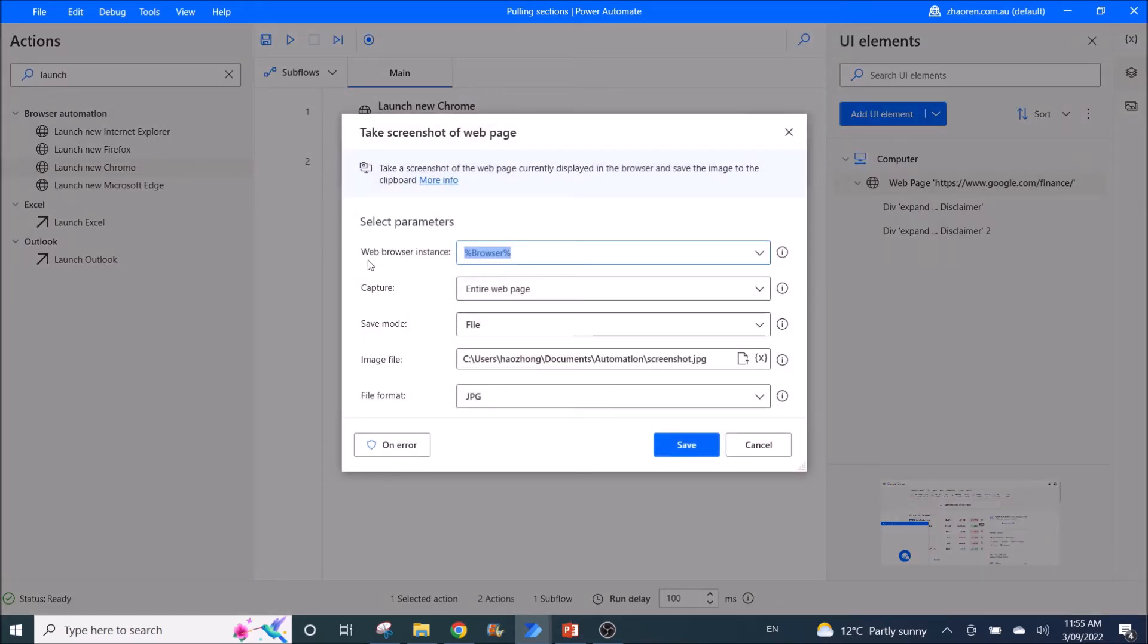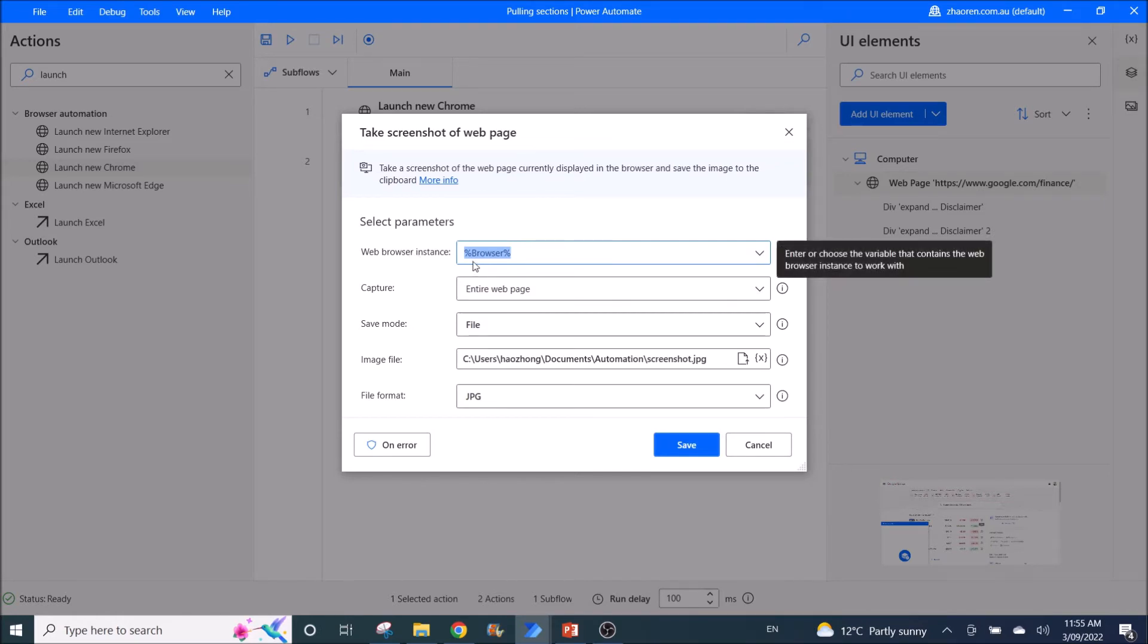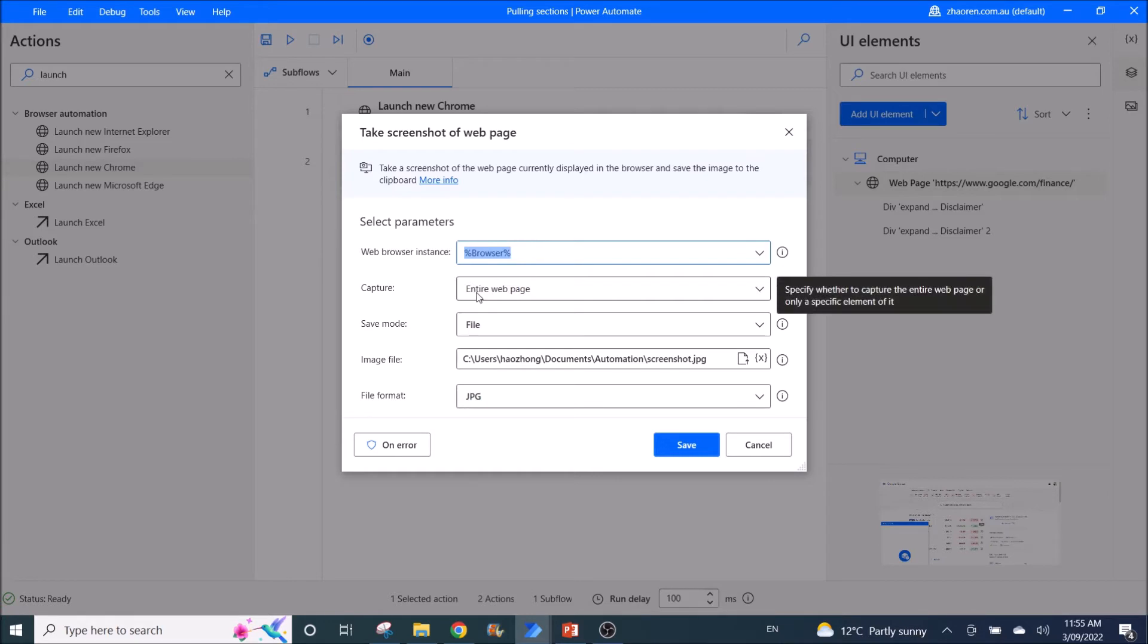So web browser instance is browser, which is your previous results or your previous function. Capture is entire web page.